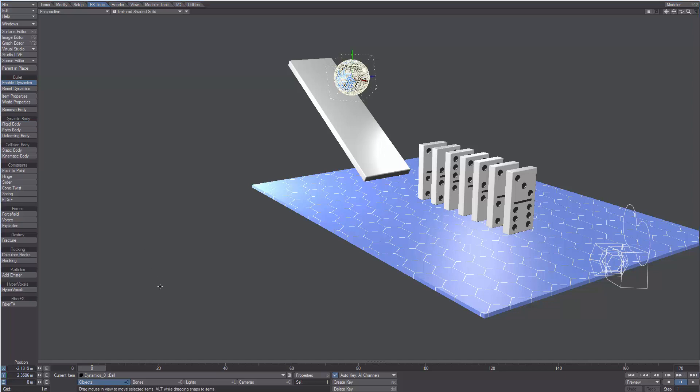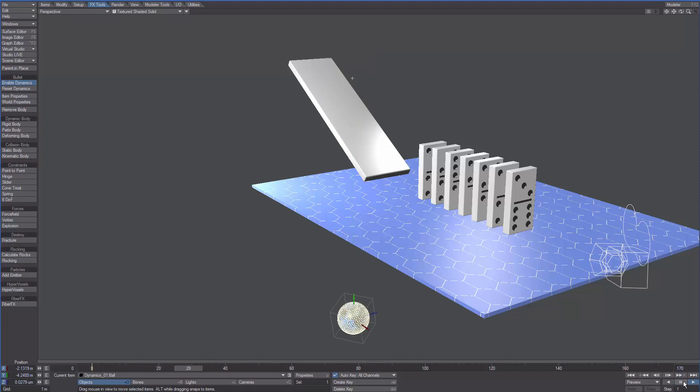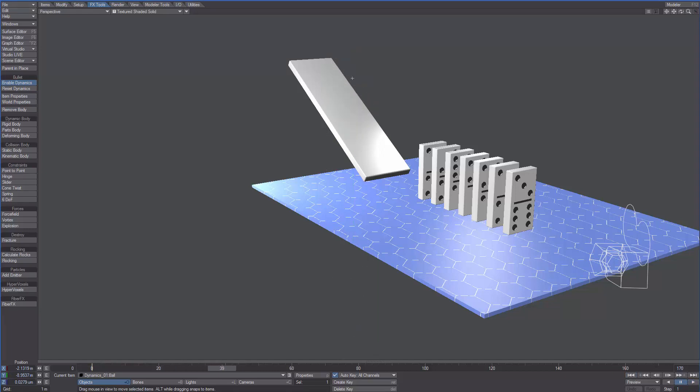To run a dynamic simulation all we have to do is click play. As we can see, the ball is falling down and is not colliding with anything else.